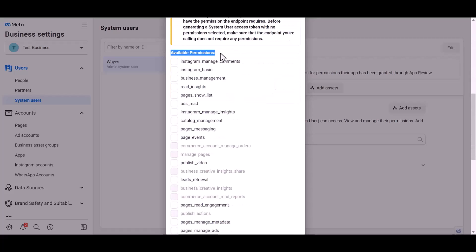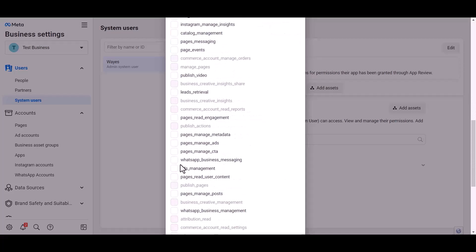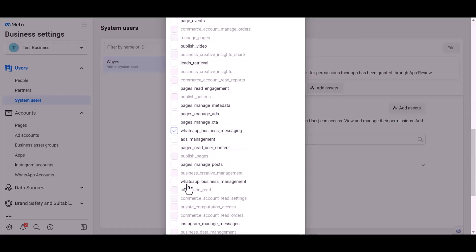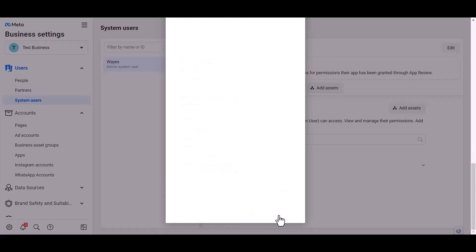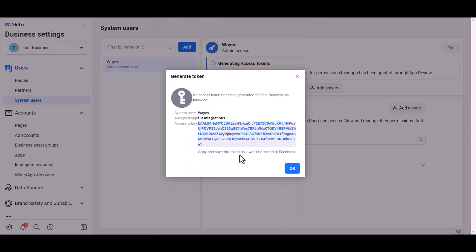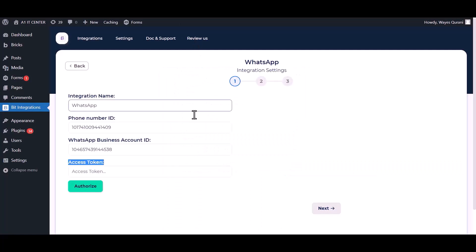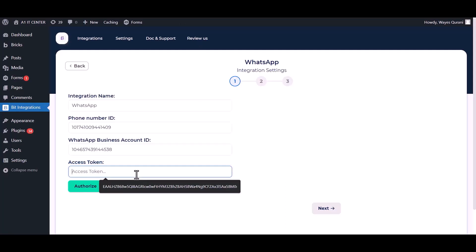Give permission to WhatsApp business messages and management by checking the box. Generate token, copy the token and paste it here.